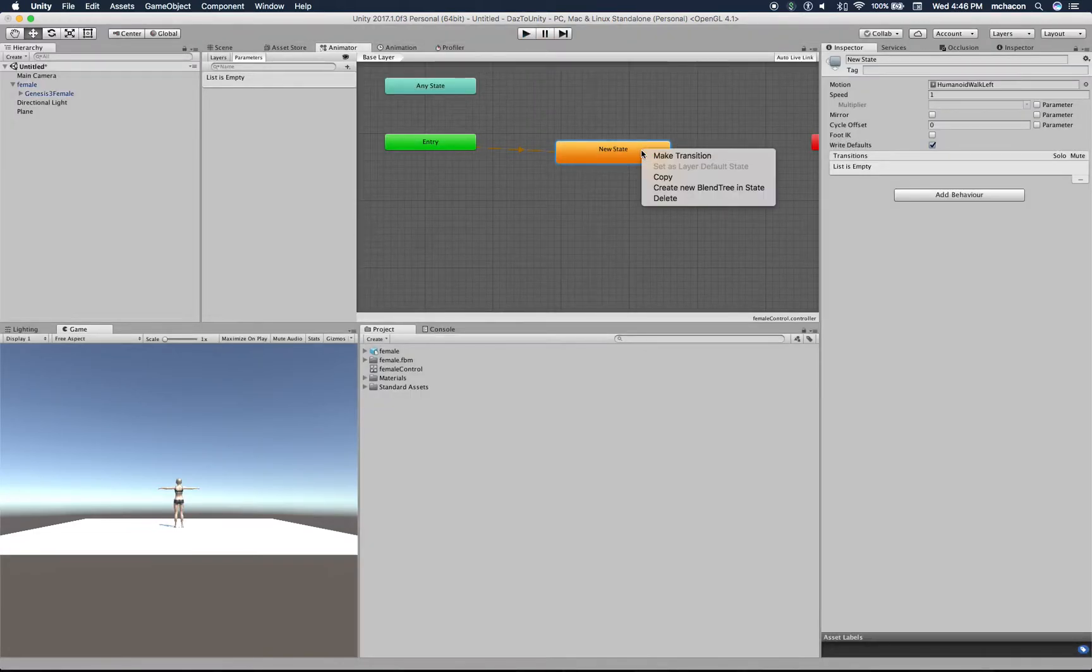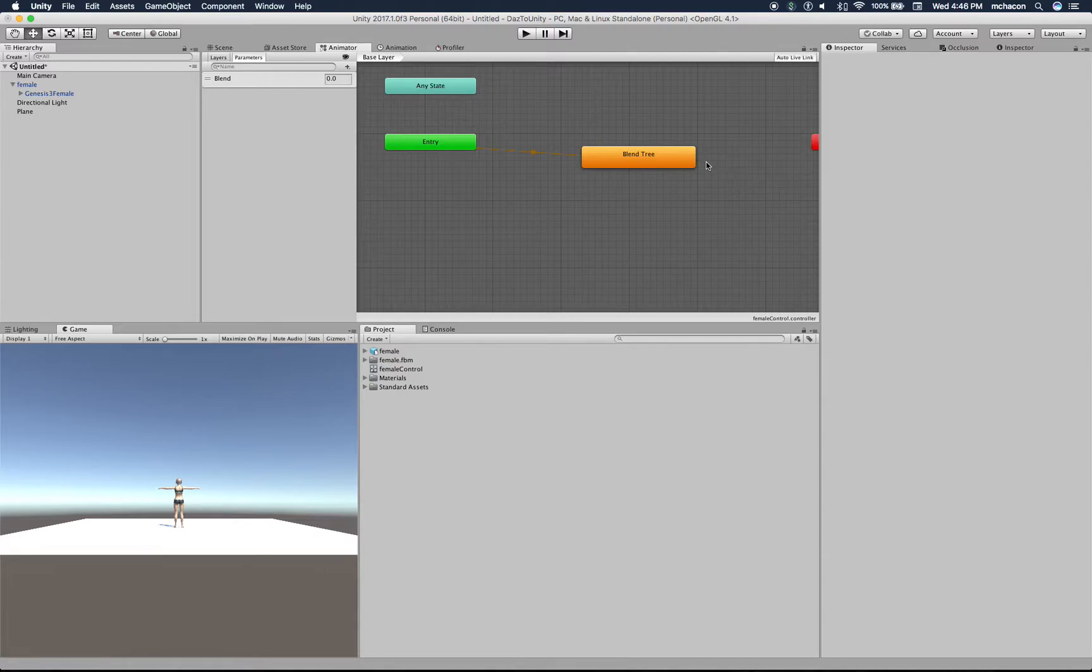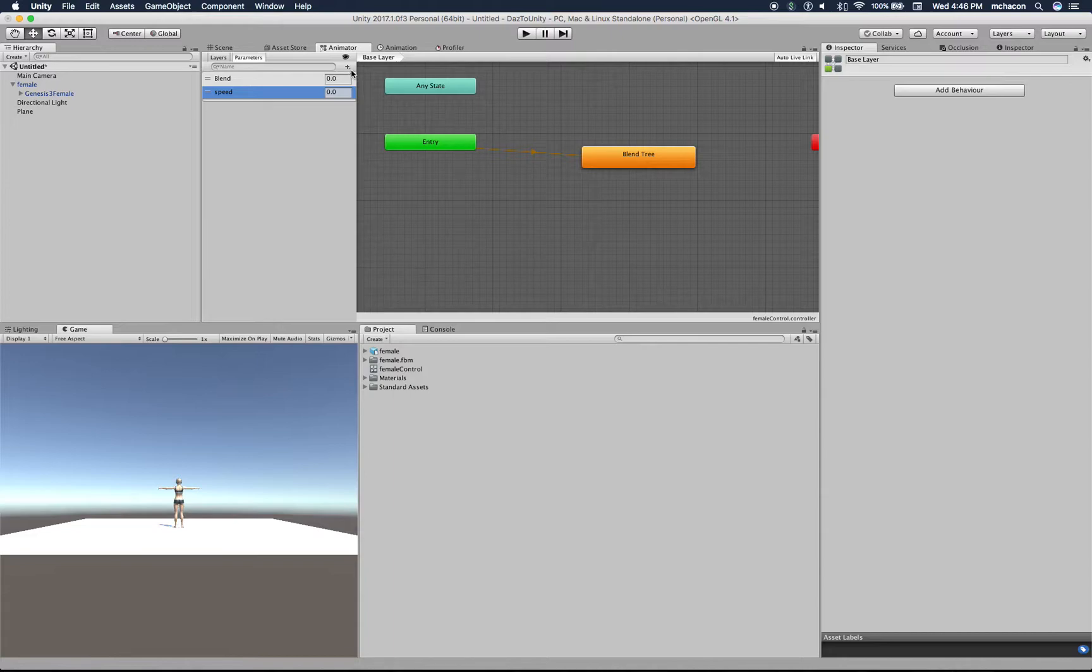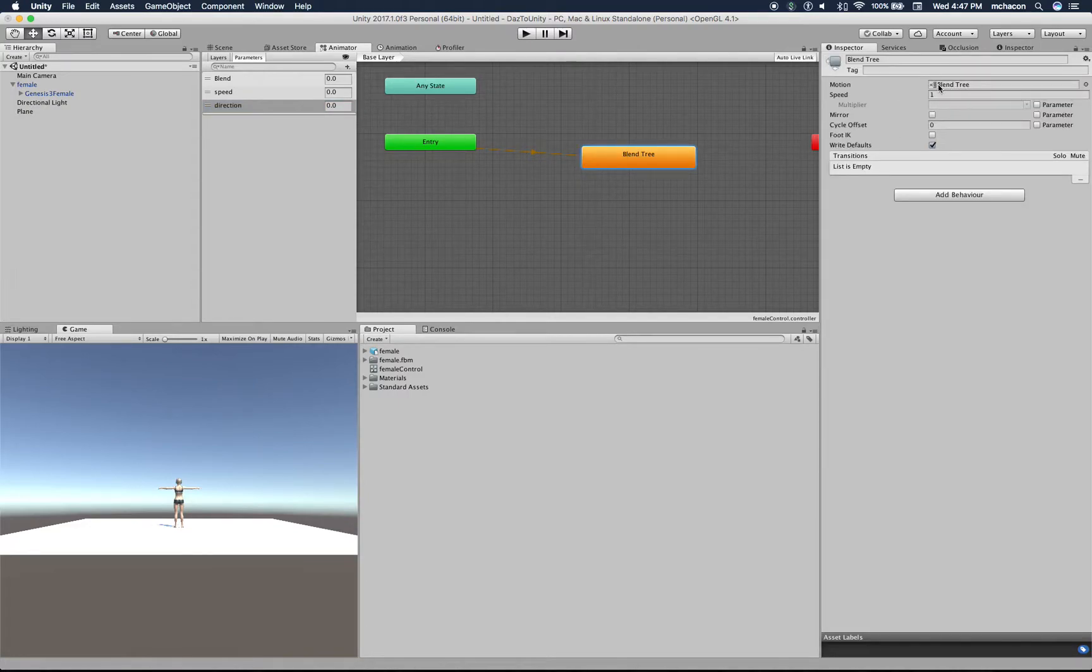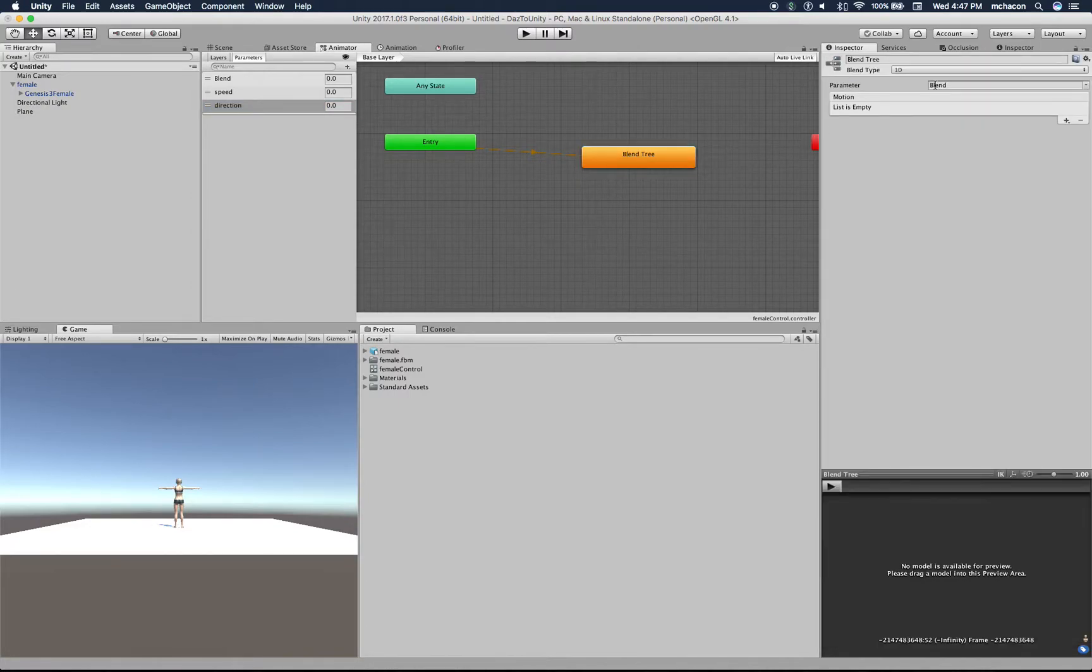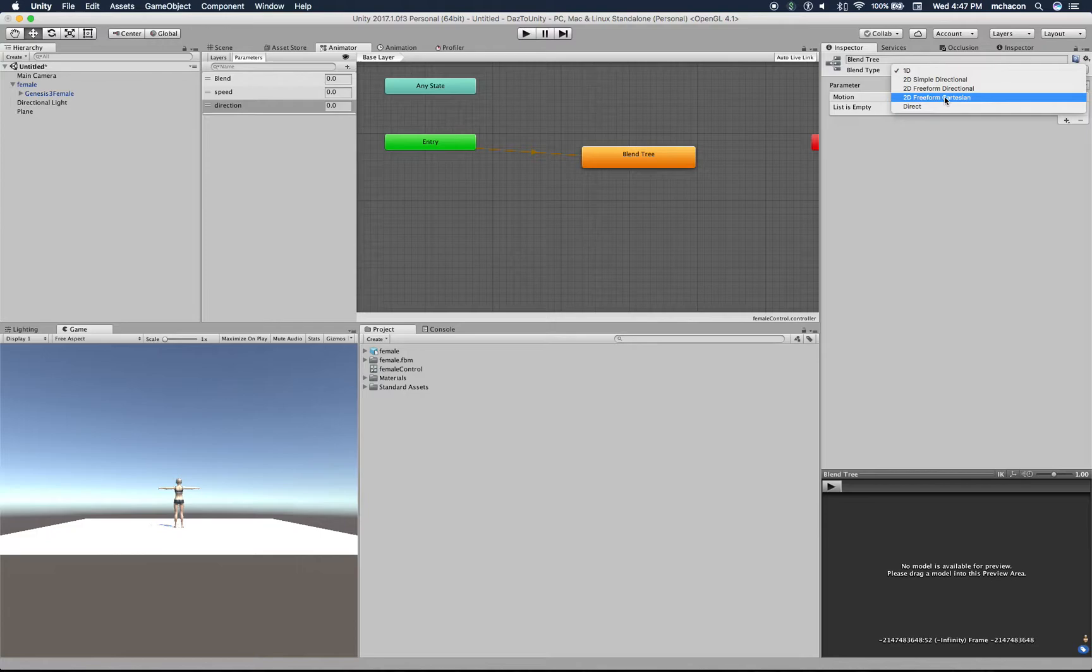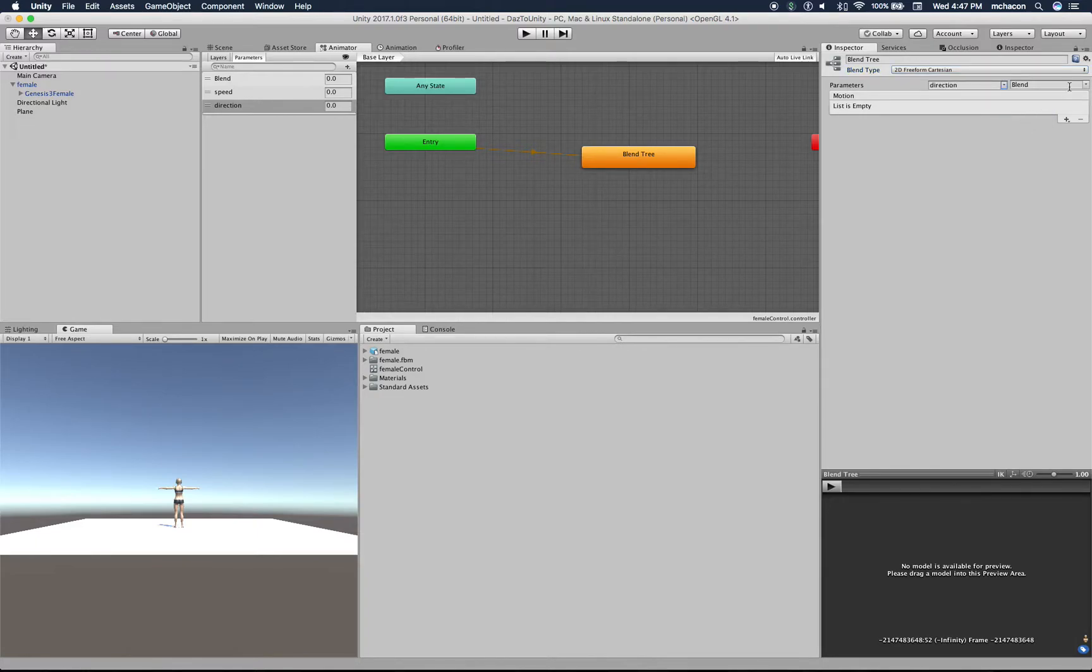So instead of a new state, let's create a blend tree. Blends rely on parameters, so let's create a parameter - a float parameter which will be speed, and another float parameter which will be direction. Here, under the blend tree, let's select the blend type - will be 2D freeform Cartesian. The first parameter will be direction and the second parameter will be speed. Both are at zero right now.